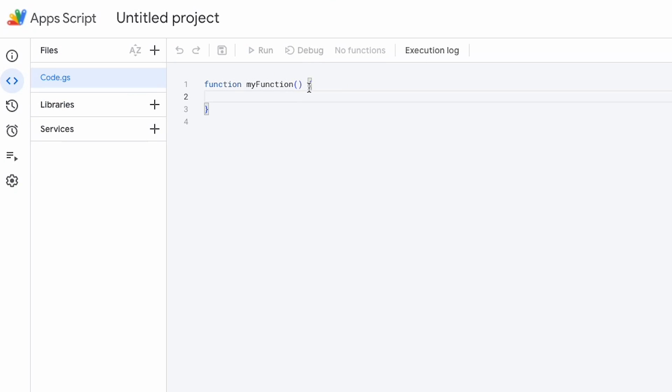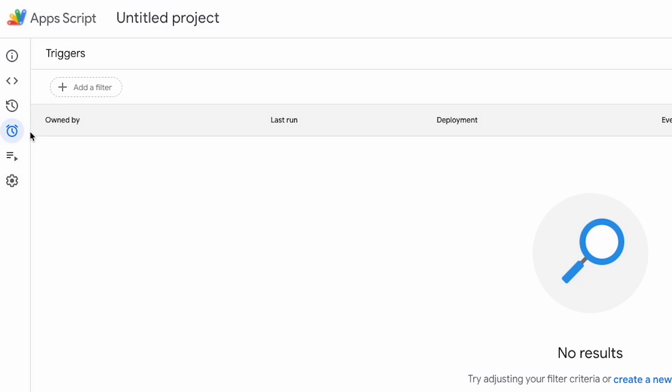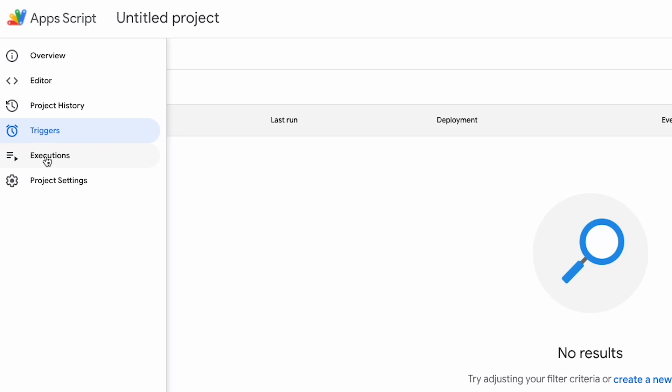And this is what the Apps Script UI looks like. A couple of things to get around. So code.gs is where you will write your functions and then in here you'll have triggers. So you can set a function on a time basis or set a function on a change basis.